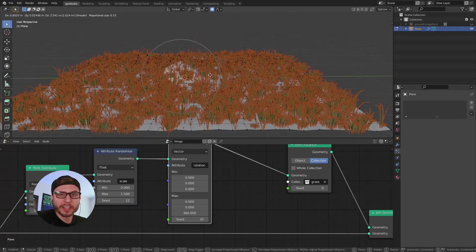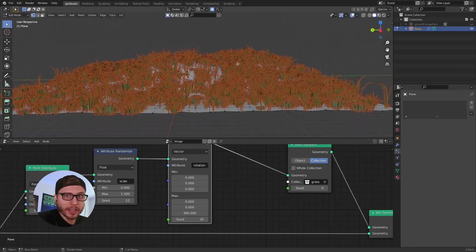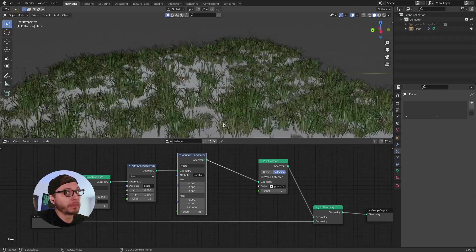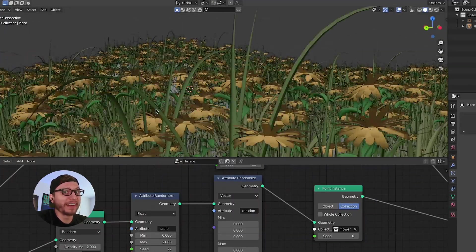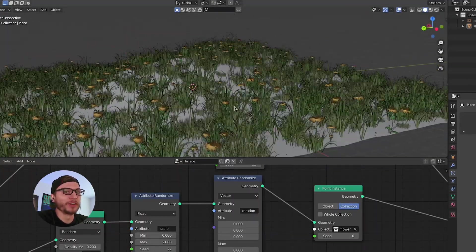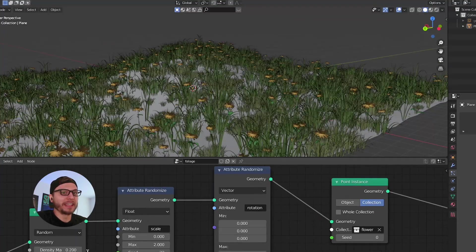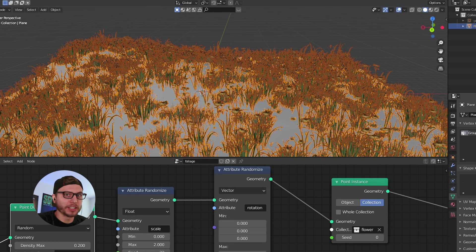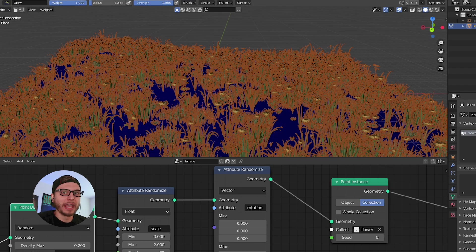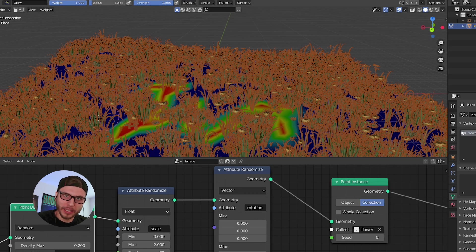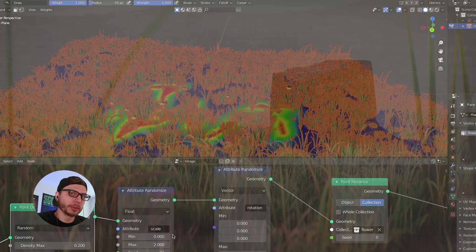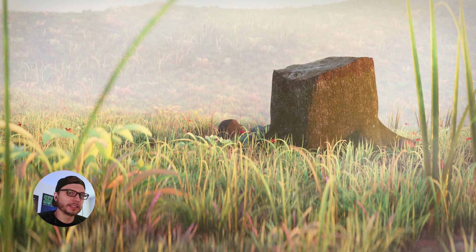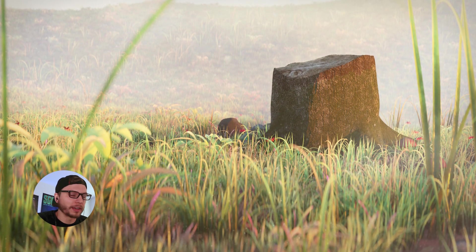Are geometry nodes the coolest thing to ever come to Blender? Maybe. I'm sort of thinking they are. So in this tutorial we're going to go through a really simple introduction of how you can use geometry nodes — particularly to create a very dense environment and scatter some foliage all over the place. This is super cool and I'm really excited about this awesome new feature in Blender so let's check it out.